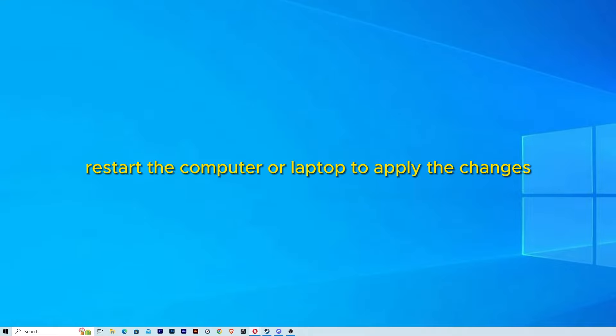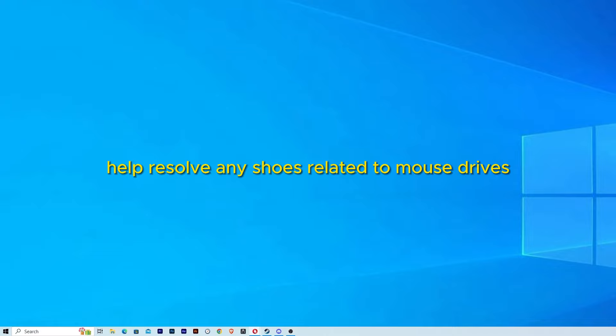After completing the device update process, restart the computer or laptop to apply the changes. This should help resolve any issues related to mouse drivers.